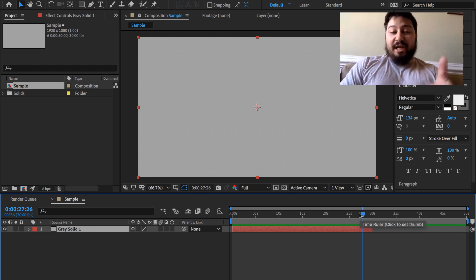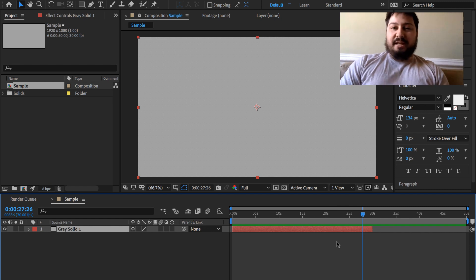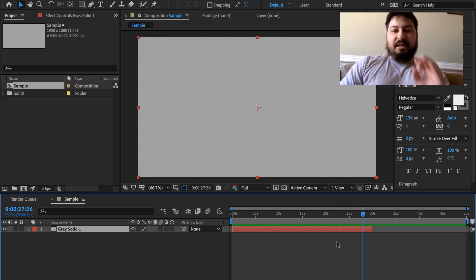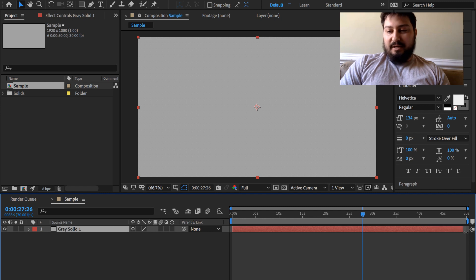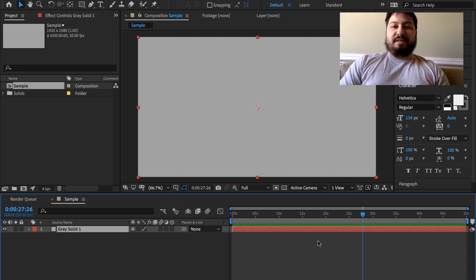You're gonna have to go in, click the end of it and drag it out, hold that Shift key to snap it to 50 seconds.